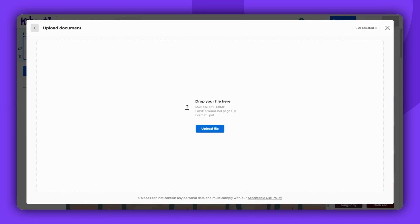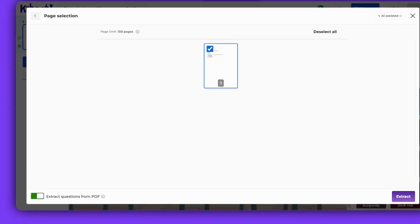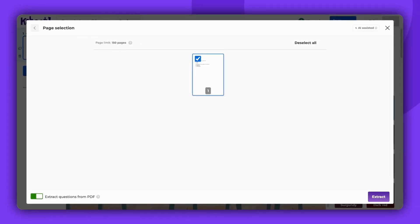Now you're ready to upload your file. Don't forget to enable the Extract questions from PDF option. This allows the tool to extract existing questions from your document instead of generating new ones. If this toggle is off, our AI will create new questions based on your content.